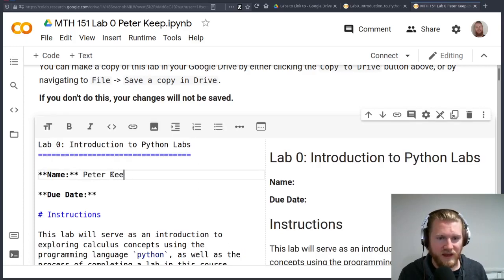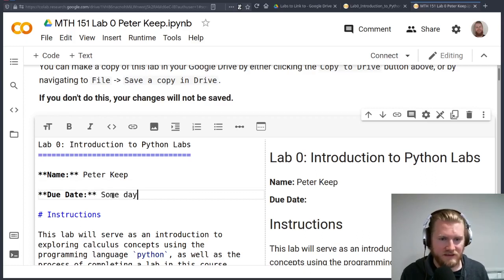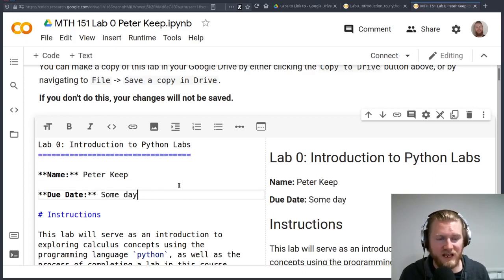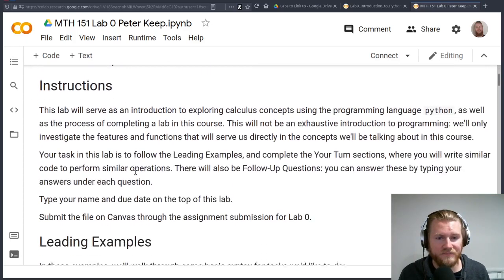If you're familiar with that, that's what it's going to look like. I forget when the due date is, so I'll just write someday. But you can see there's my name and the due date.